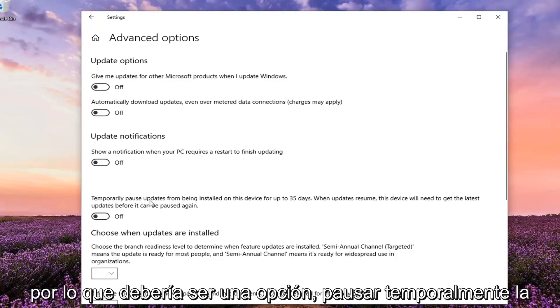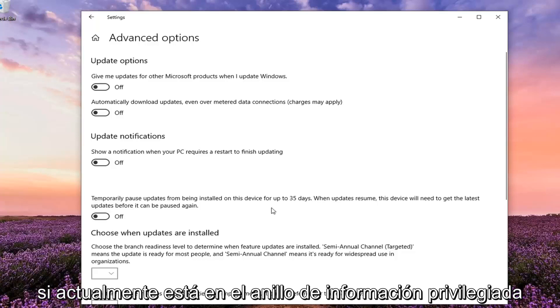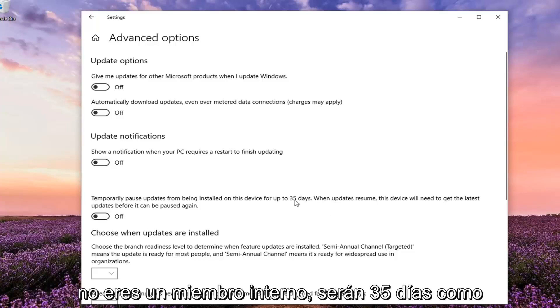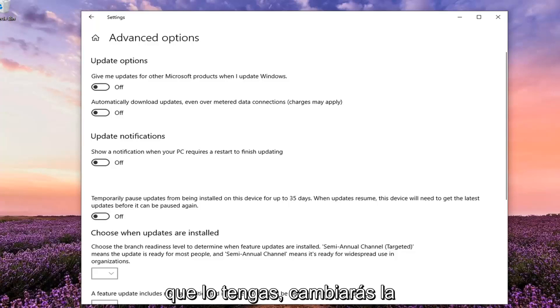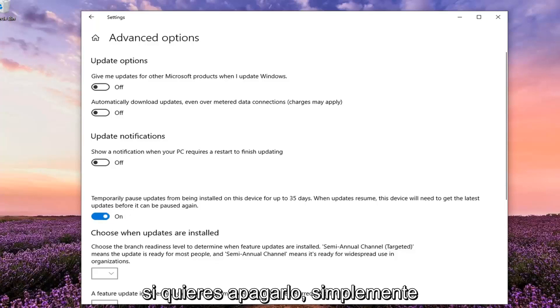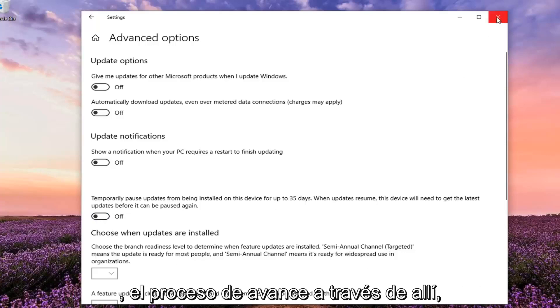There should be an option to temporarily pause updates from being installed. If you're currently in the insider ring it will only be 7 days. If you are a non-insider it will be 35 days as you see on my screen here. Once you have that, just toggle this to the on position to temporarily pause updates, and if you want to turn it off, toggle it to the off position. Pretty straightforward process.